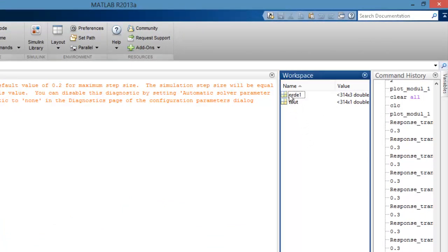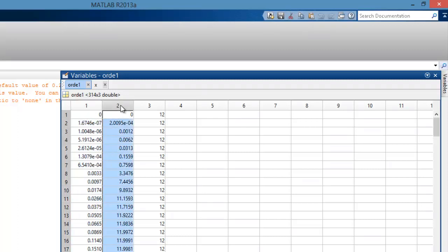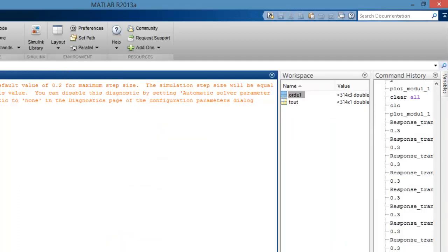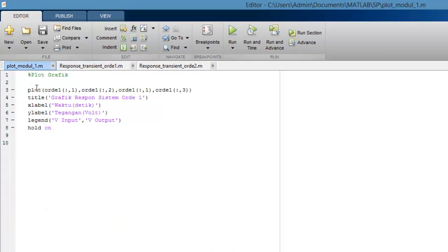Pada command window terdapat folder bernama 'order1' sesuai dengan nama yang tersimpan di dalam scope. Data tersebut terdapat 3 kolom: kolom pertama adalah waktu, kolom kedua adalah sinyal output atau respon dari rangkaian RC, dan kolom ketiga adalah sinyal input 12V. Untuk memplotnya, buka folder plot modul pertama kemudian klik run.